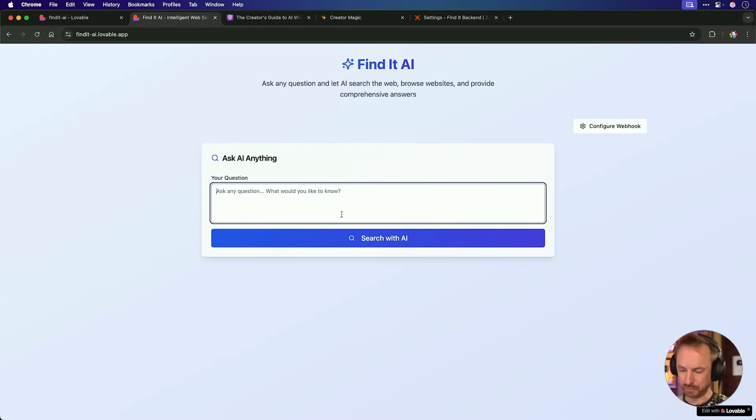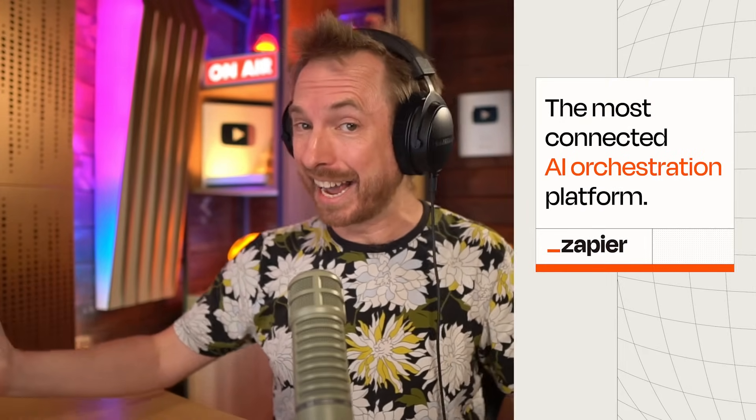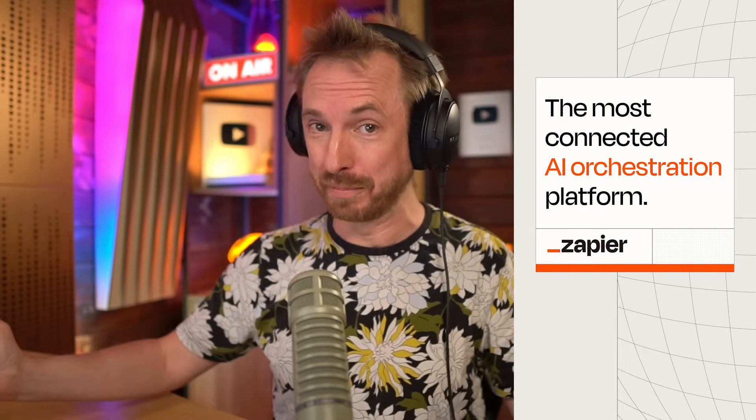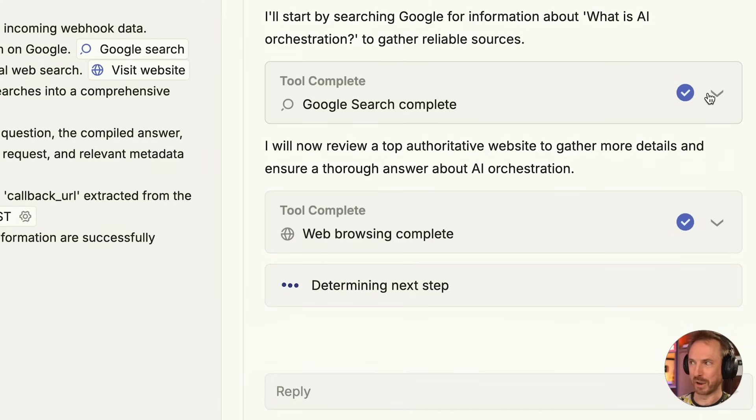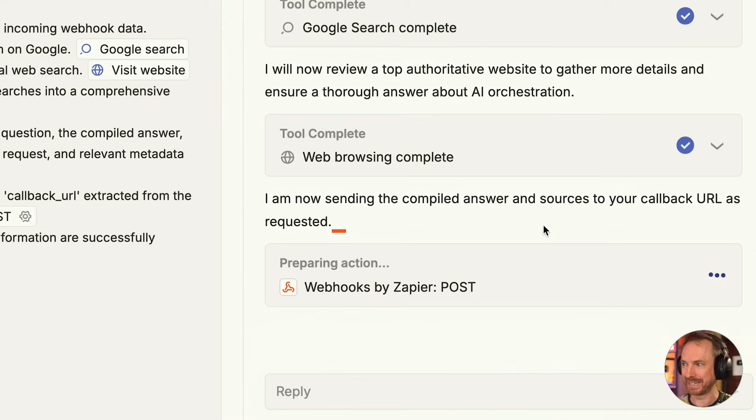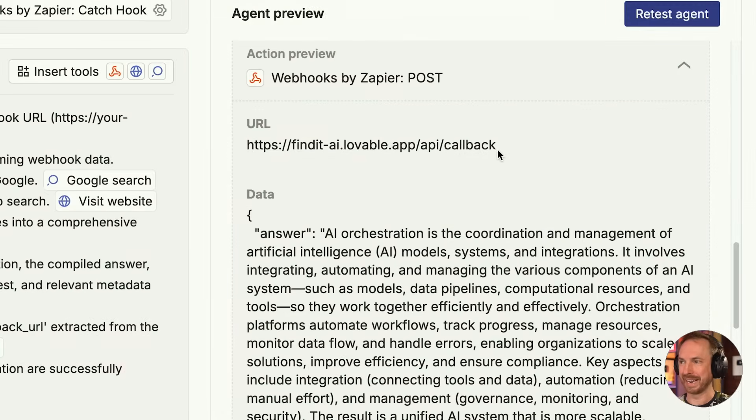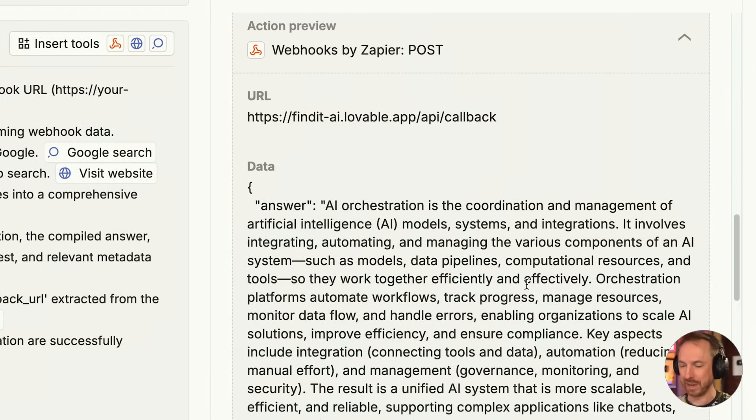Now, just to make sure that wasn't a fluke, I'm going to ask it one more question. What is AI orchestration? And we'll search with AI. Oh, and while that search is going, it's a good time to tell you that Zapier is actually the most connected AI orchestration platform out there ready for you to build something amazing with using AI agents. Again, you'll see it's going to work. It's Google searching, it's web browsing to find out all about AI orchestration, and it's preparing to send the compiled answer back to my app inside lovable. And here we can see it's done it. It's called my API callback with a comprehensive answer. Let's check the app.